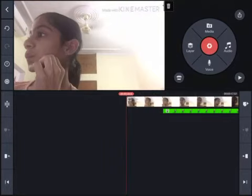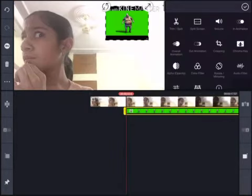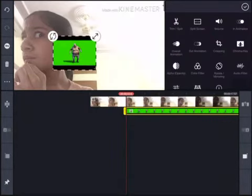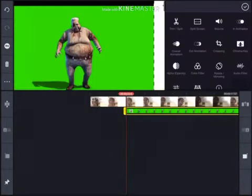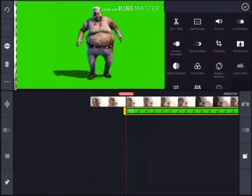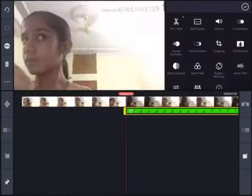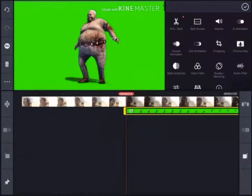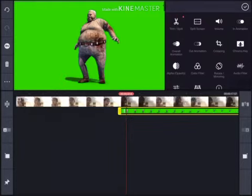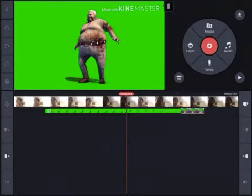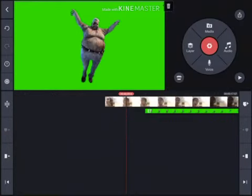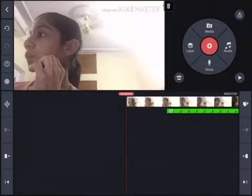We're going to click on the zombie clip and make it huge so it covers the whole screen — now it's full green screen. We'll adjust it to how we want it, extending it to the duration we need.